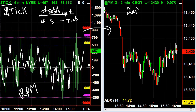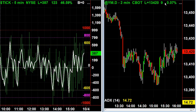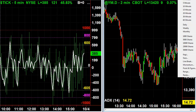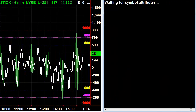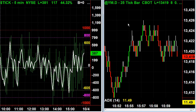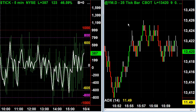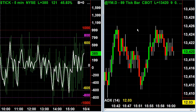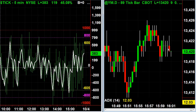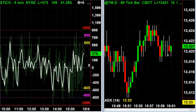Right now I have a two-minute chart of the Dow, so what I'm going to do is change that to a tick chart. I'm going to come up here and go to tick — let's go 25 ticks. I can change this to an 89 tick chart, so that every bar that this thing is painting on the chart has 89 ticks in it, or 89 transactions.